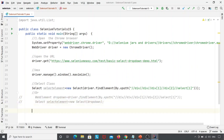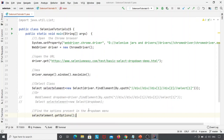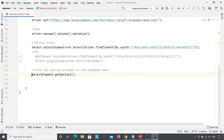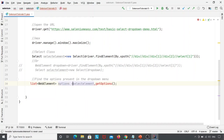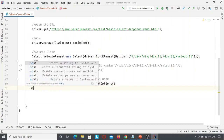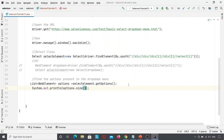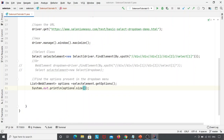After creating the Select class, we will find how many options are present in the drop-down menu. I am writing: List<WebElement> options = selectElement.getOptions(). Then I print options.size() to return the number of elements in the list and see how many options are present.